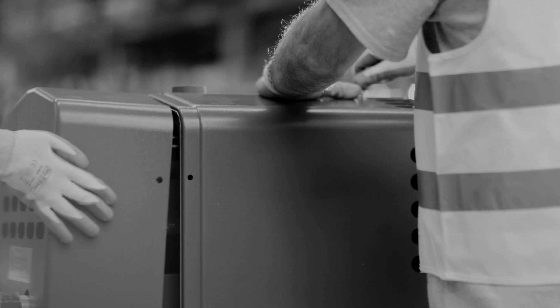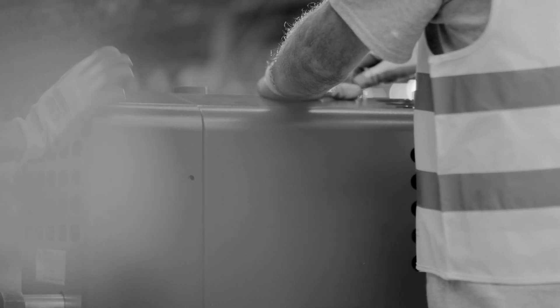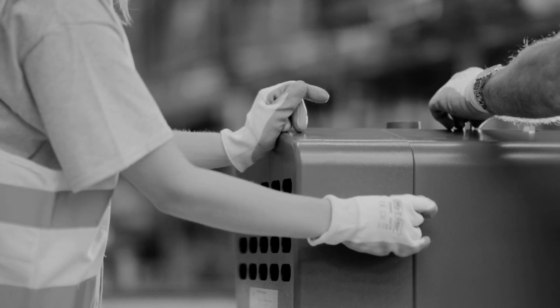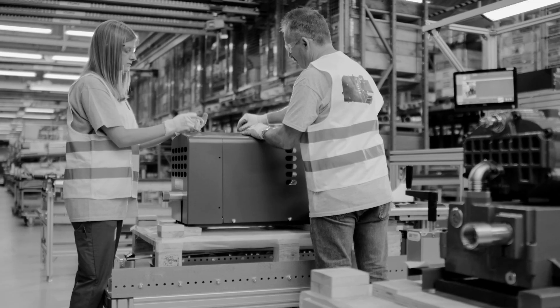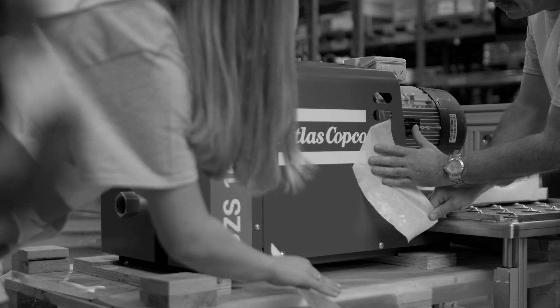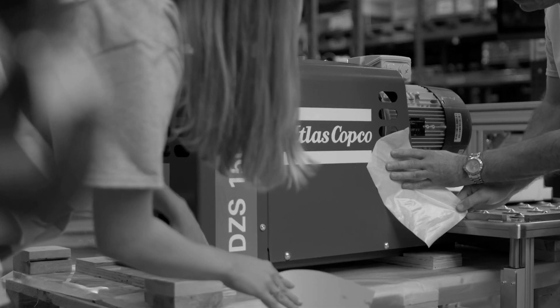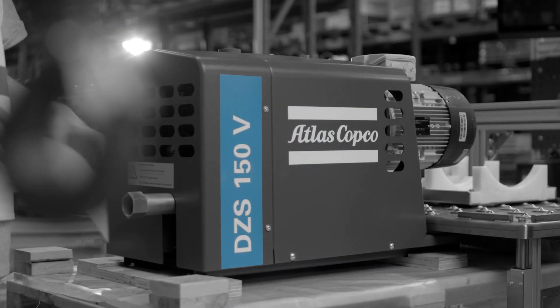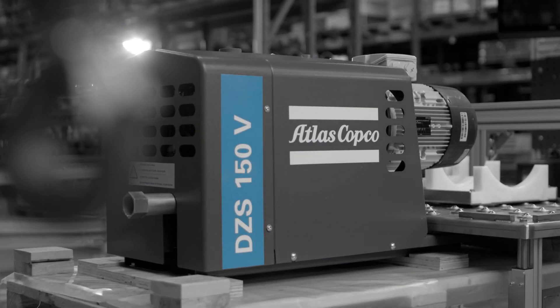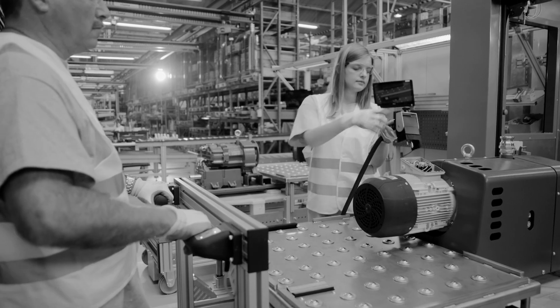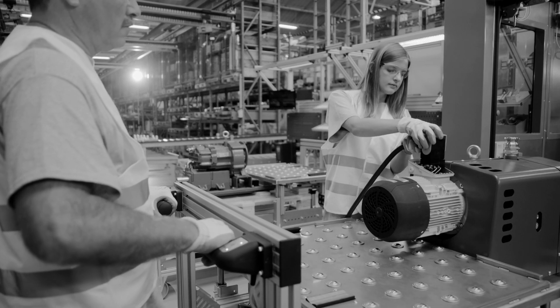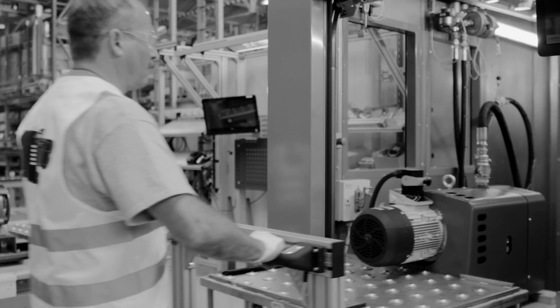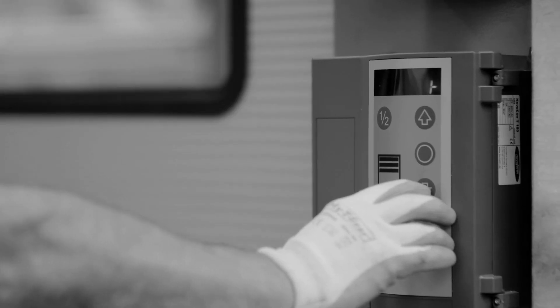We don't cut corners when building our claw pumps. That's as clear as black and white. So if you're looking for a reliable claw pump, this one will pass the test with flying colors. In fact, we put it to the test ourselves. In our new automated test cell, we make sure each and every pump is ready for years of faithful service.